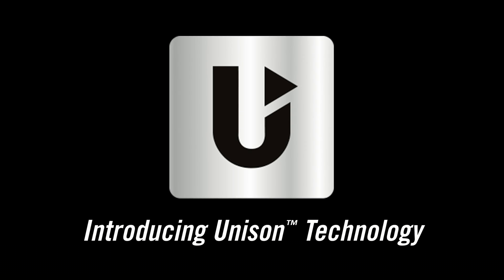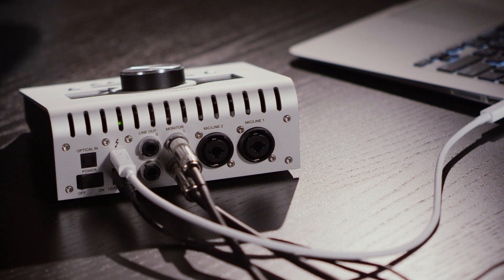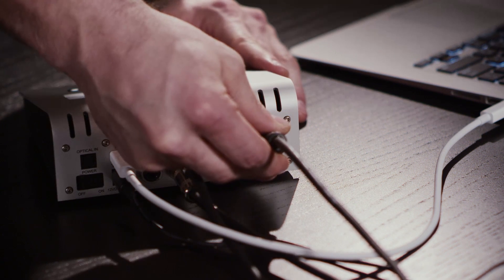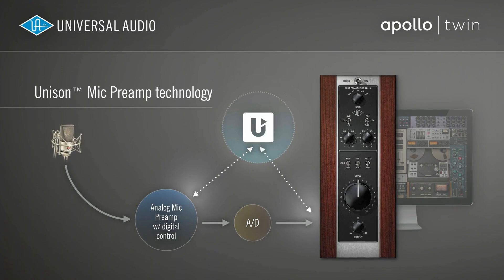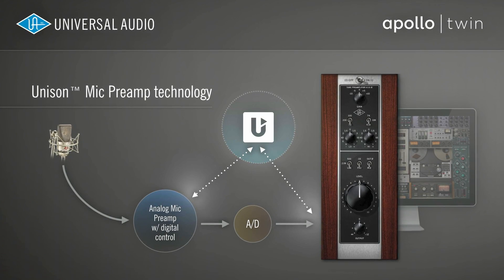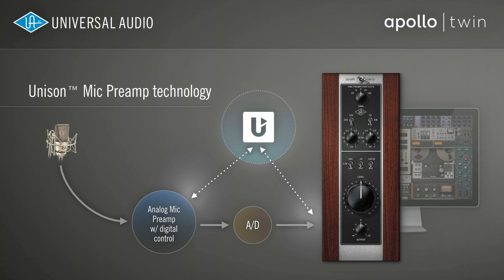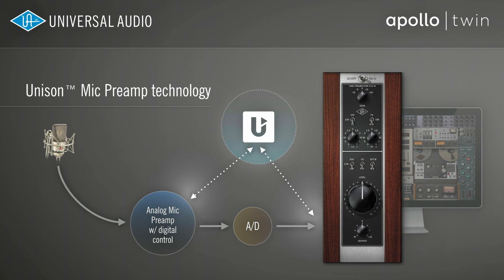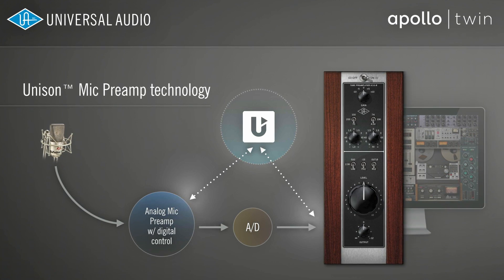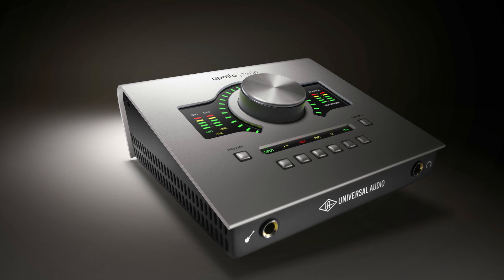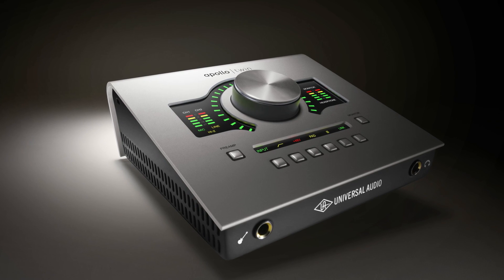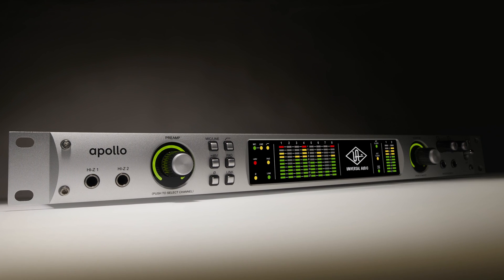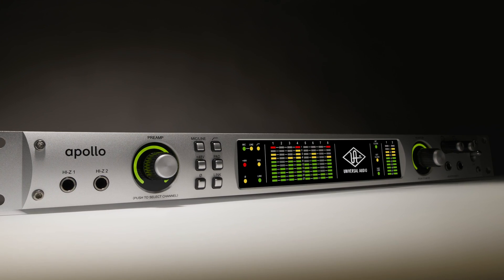Unison is an exclusive analog-digital integration system that's built into every Apollo mic preamp. It provides true bi-directional hardware-software control between UAD preamp plugins and the physical mic preamps in Apollo to faithfully emulate the world's most renowned preamps. In this video, I'll show you how to set up Unison preamp plugins with your Apollo, letting you bring new tone and color to your tracks.